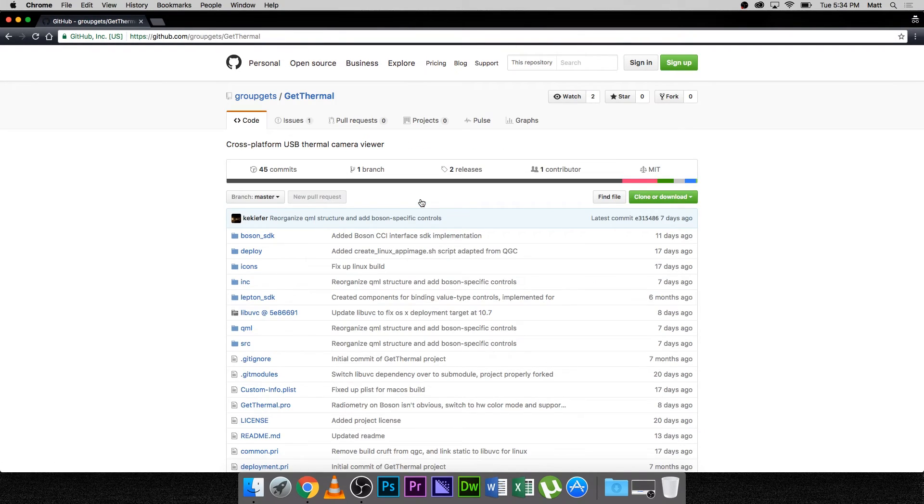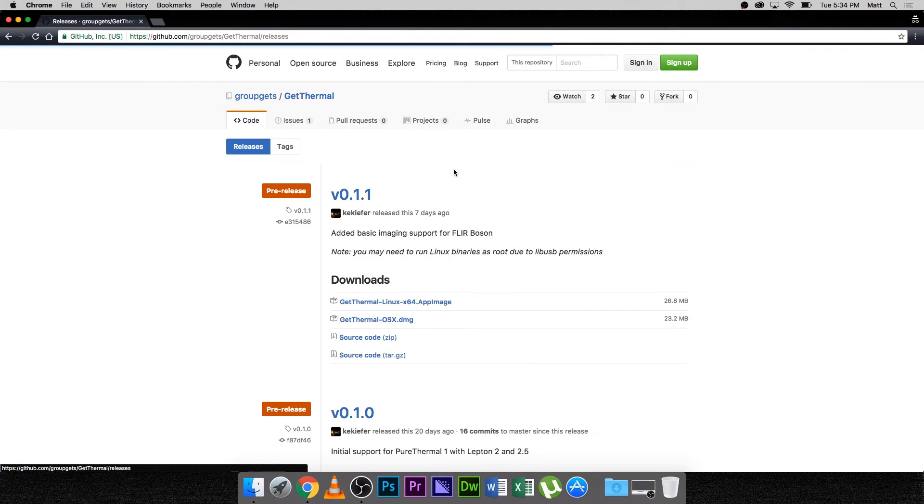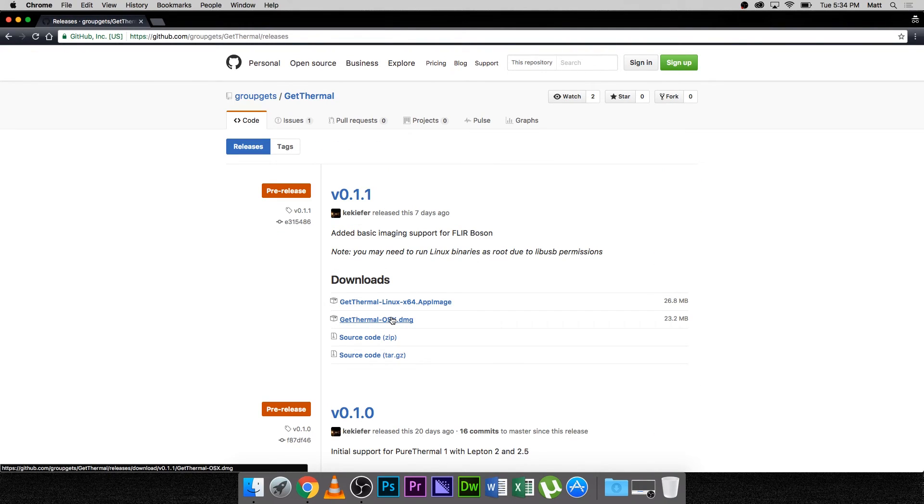Now, navigate to the Releases button. Next, download the GetThermal OSX DMG file.